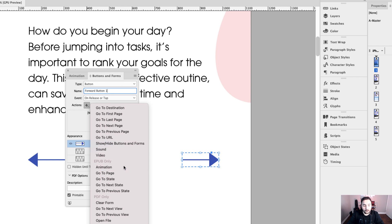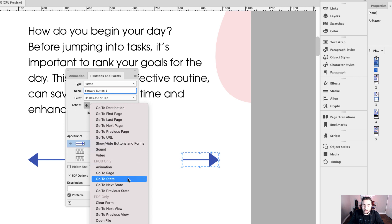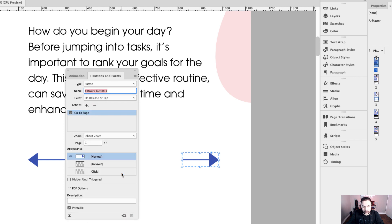In the actions, I'm going to set it up to go to a page. There are two ways of setting this button up: you can have it go to the next page, so from page one to page two, "next page" will work. But if you want the button to go to a specific page in EPUB only, you set it up to go to a specific page number. In this lesson, I'm going to show you how to set it up by going to a page. The zoom can be inherit zoom — that's fine. I want this to go to page two, so I'll type in page two.